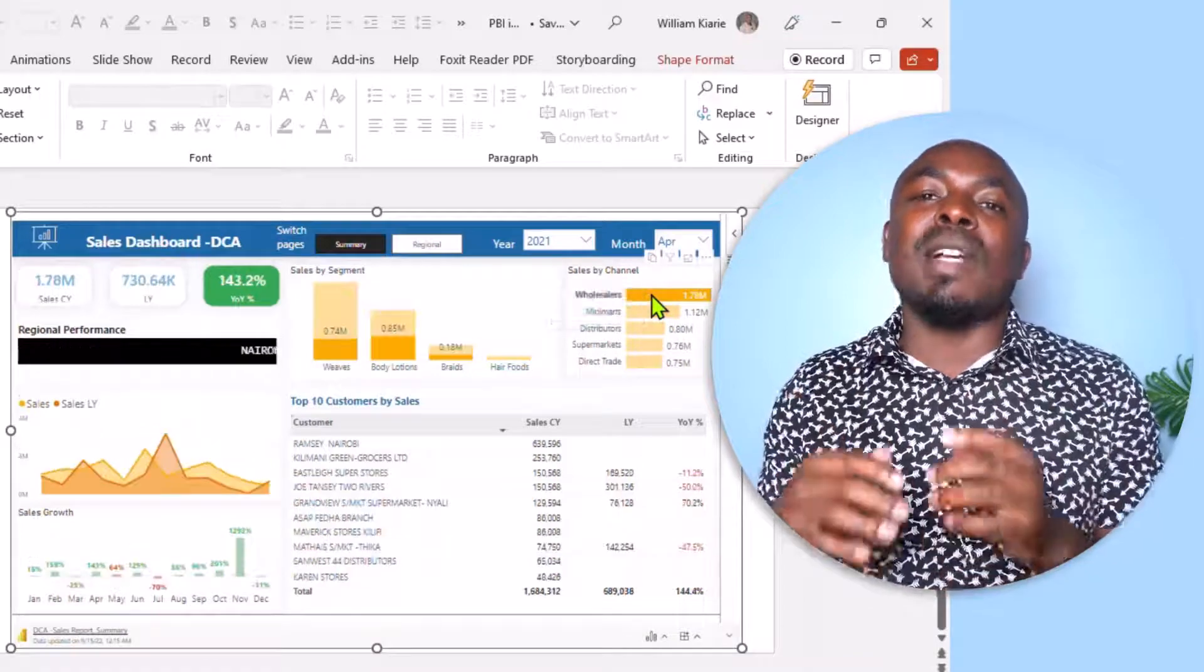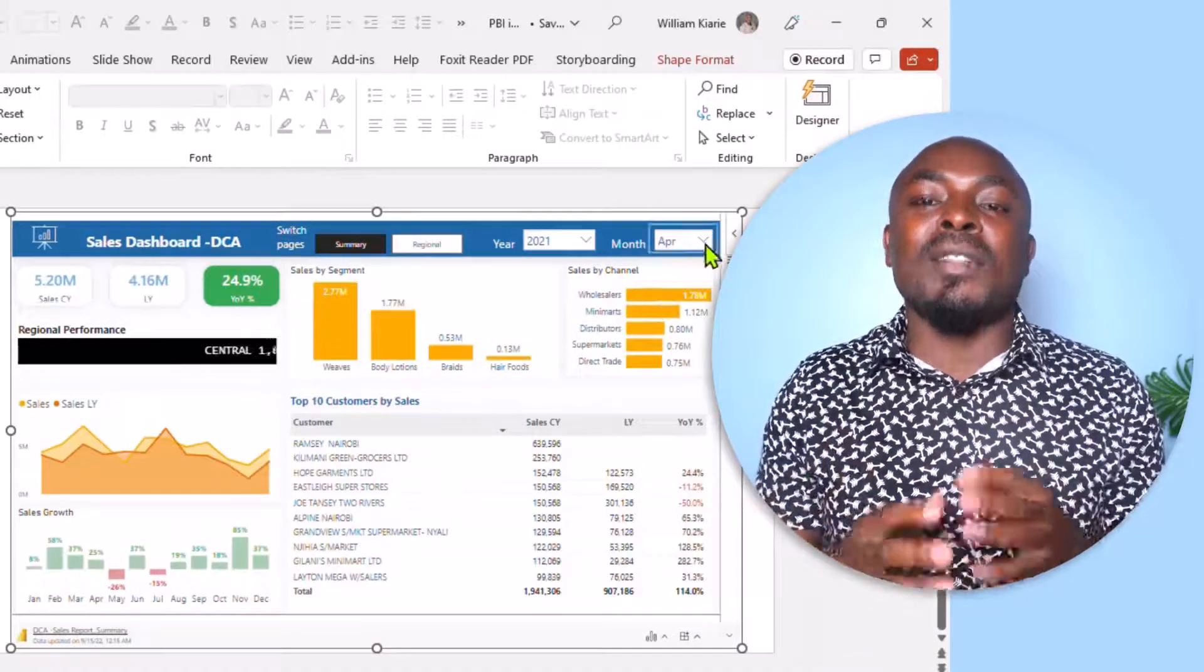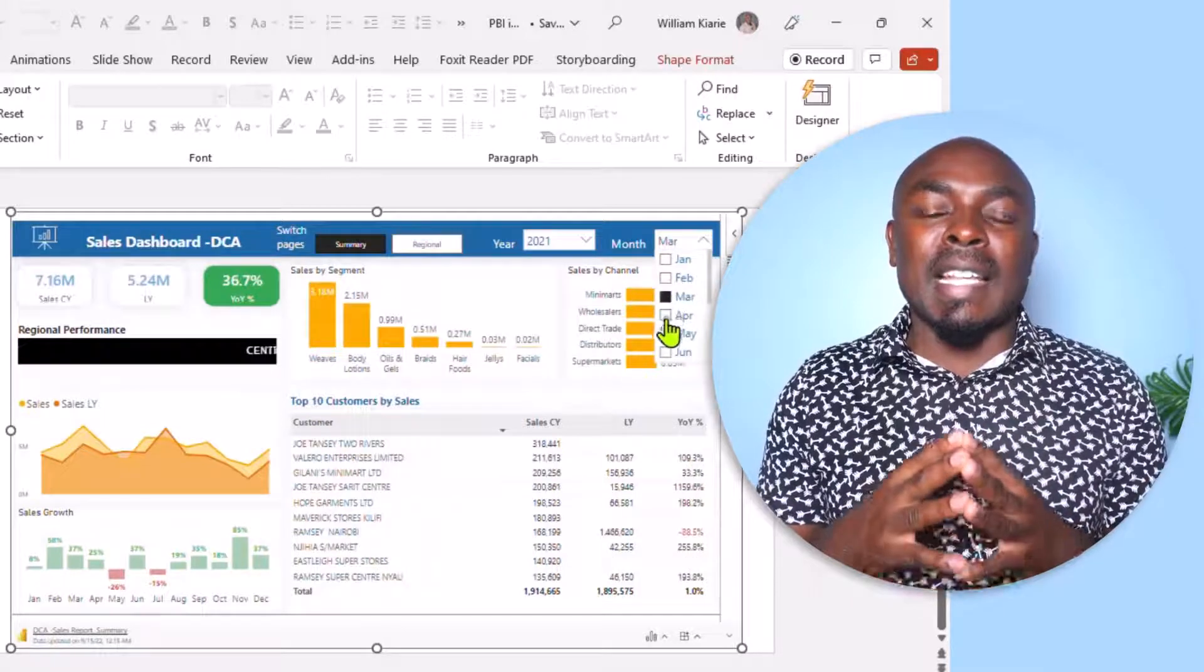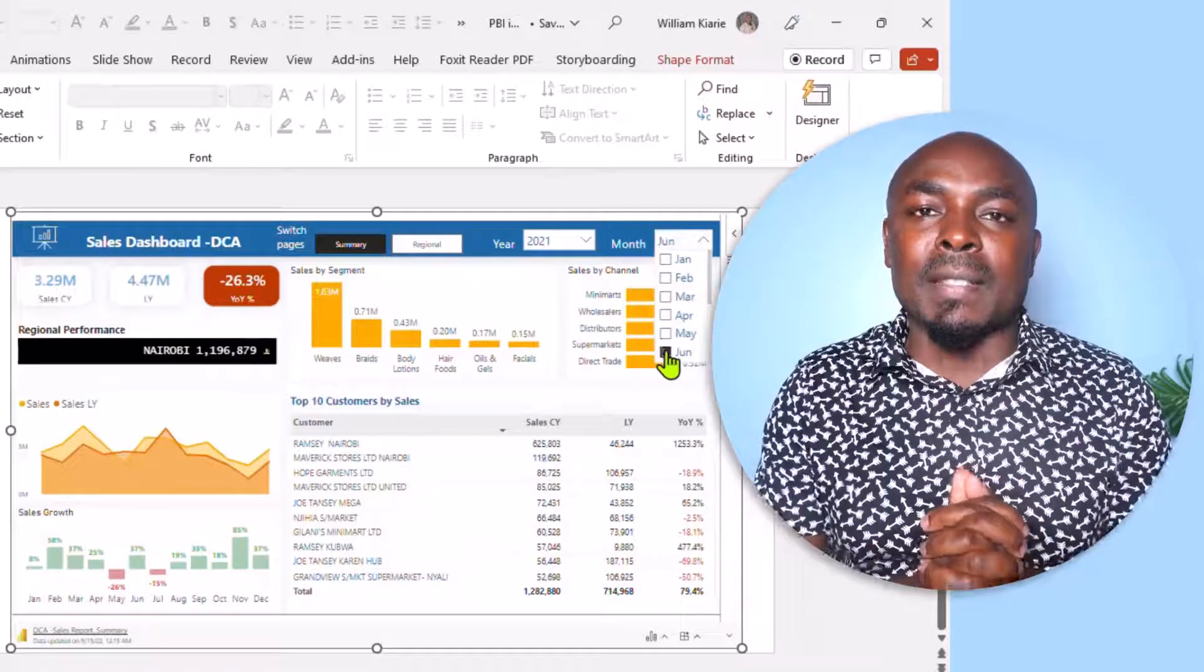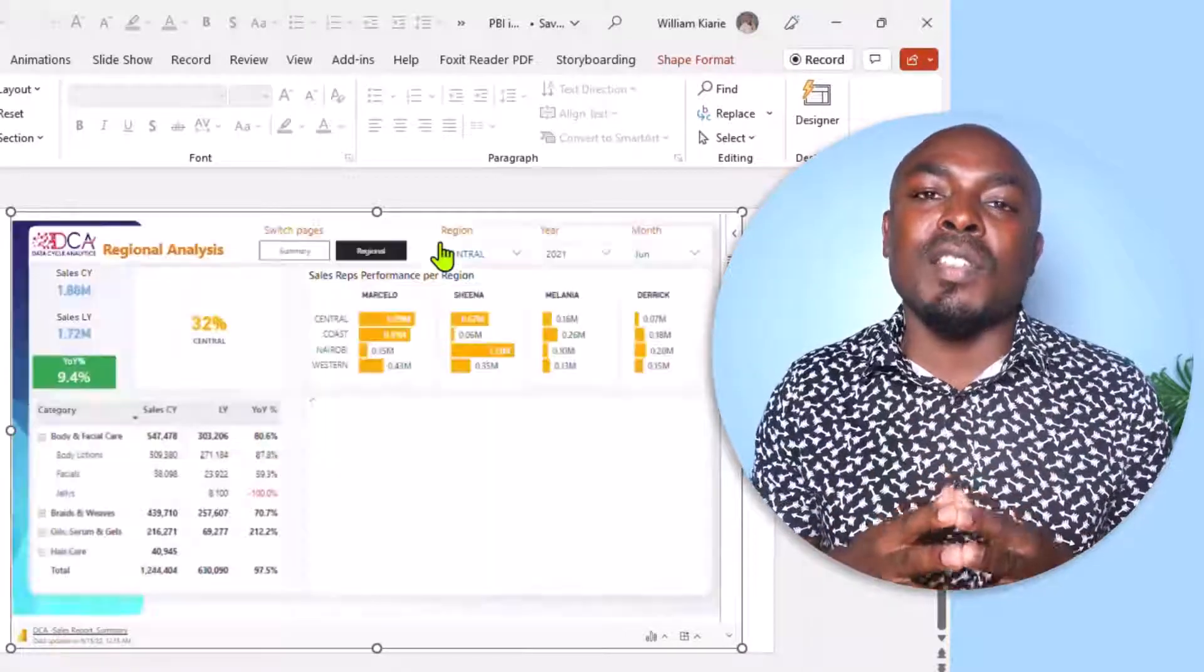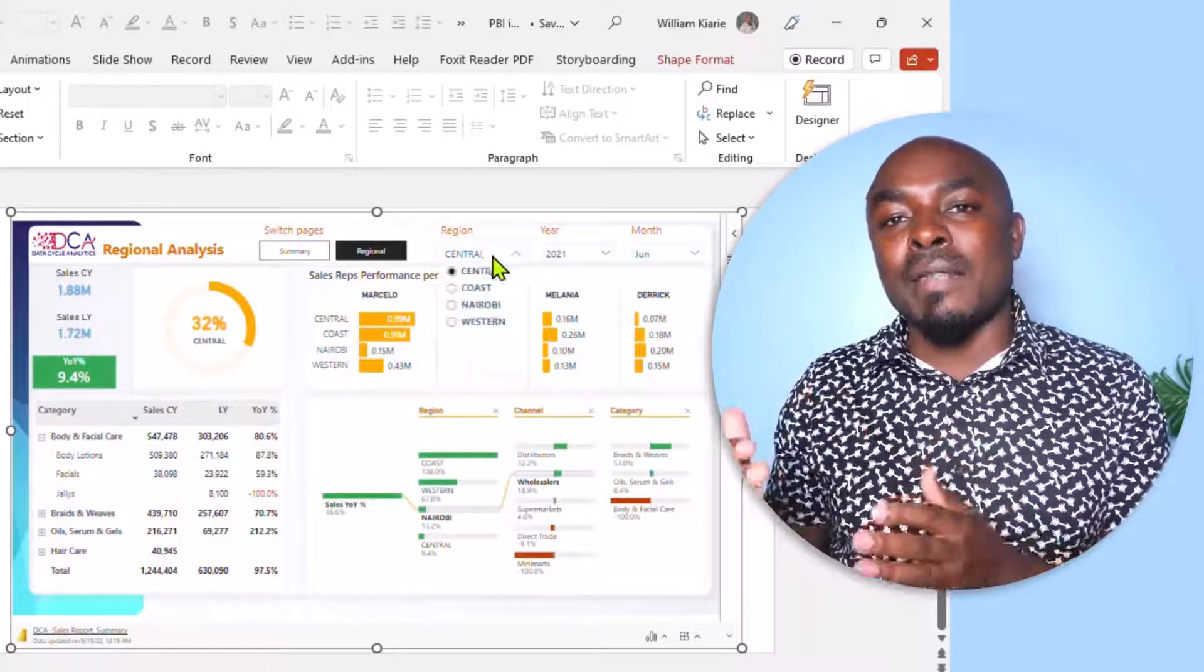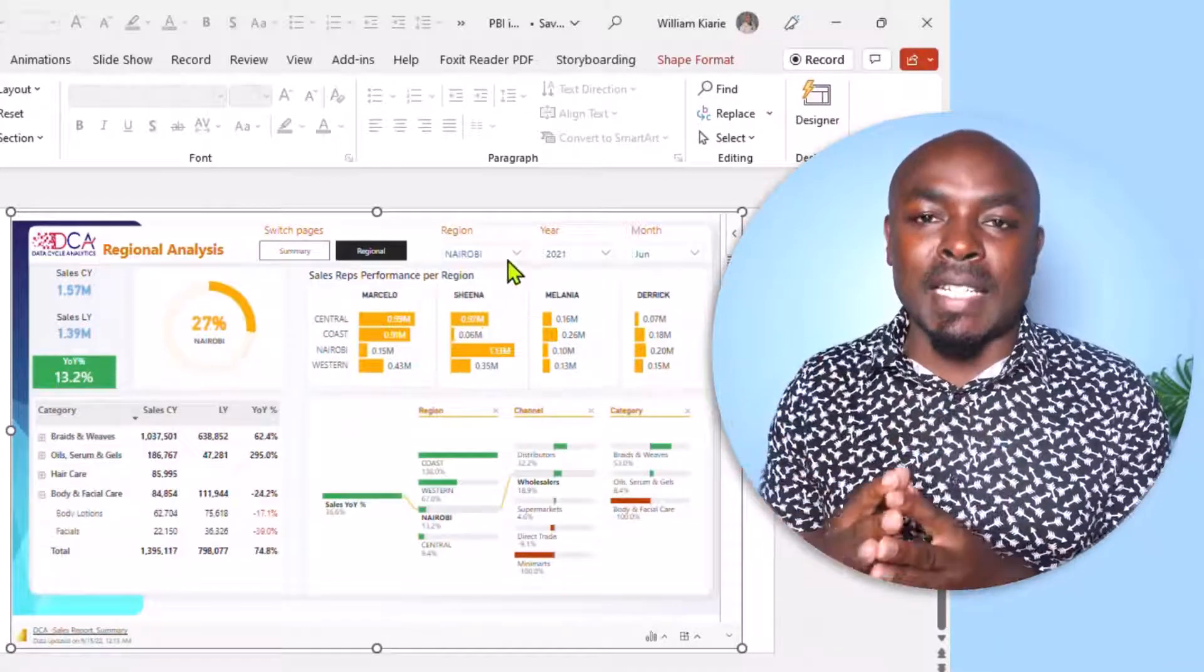That means that you can tell your data story more effectively using fully interactive reports and get an experience as though you are within Power BI service. That means that you can drive data-rich conversations in your meetings with data that is always live and up-to-date within your slides.